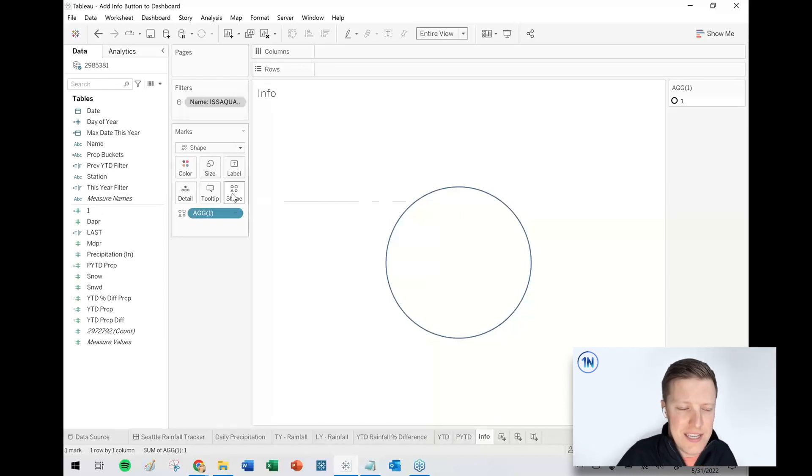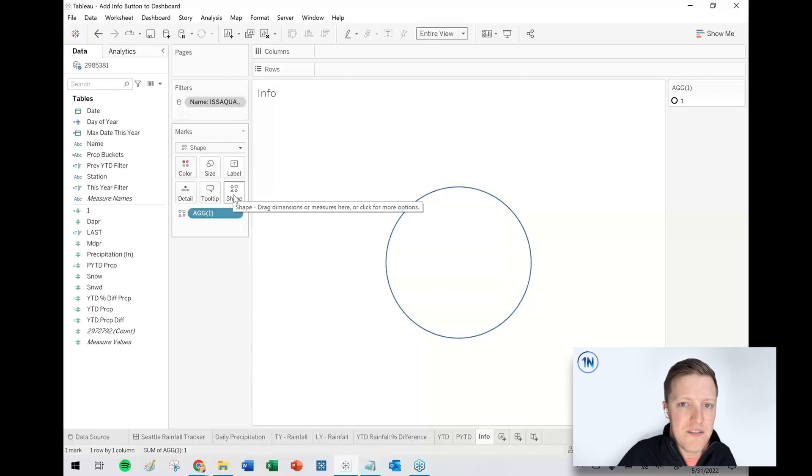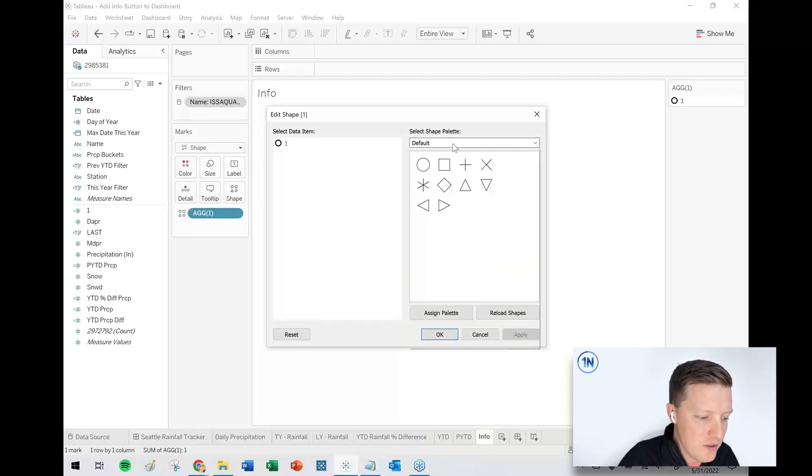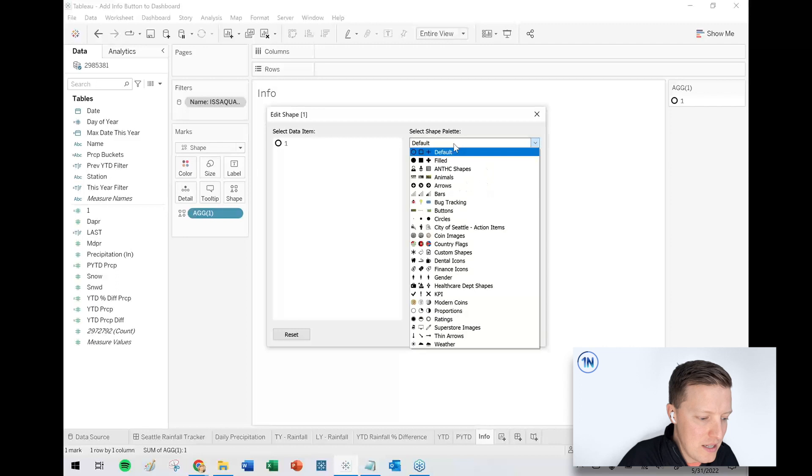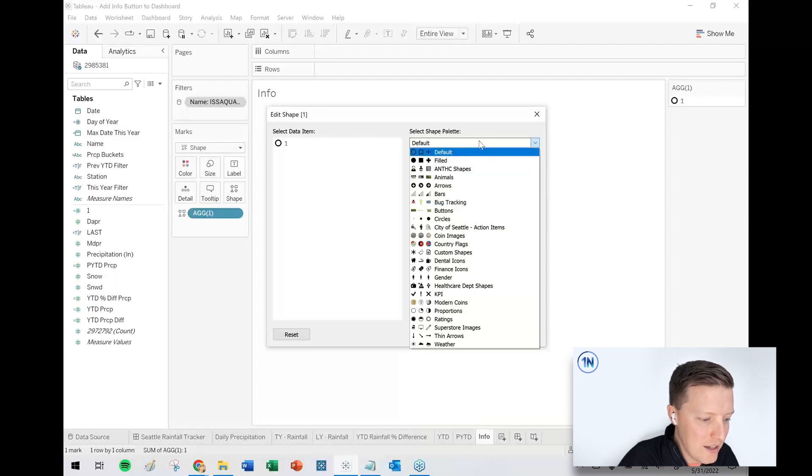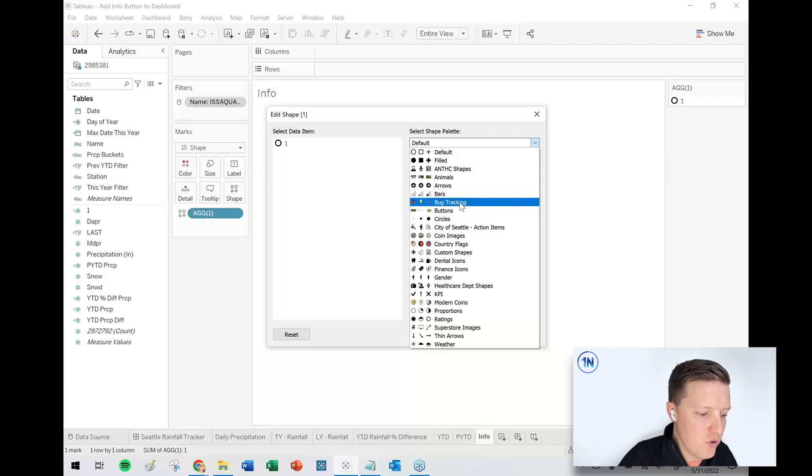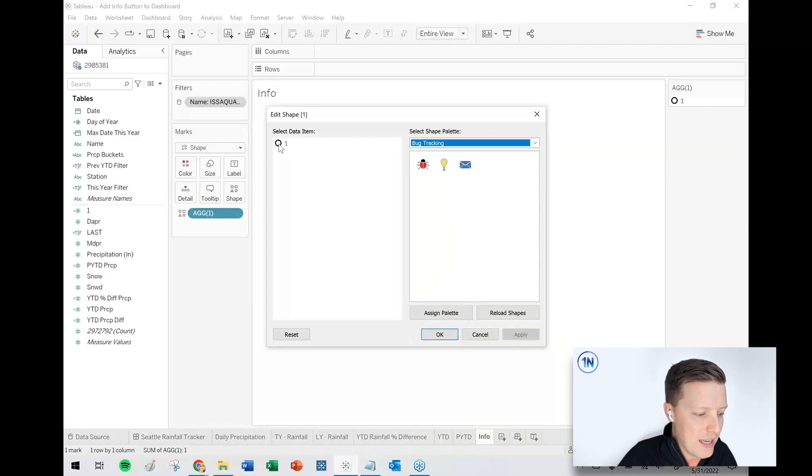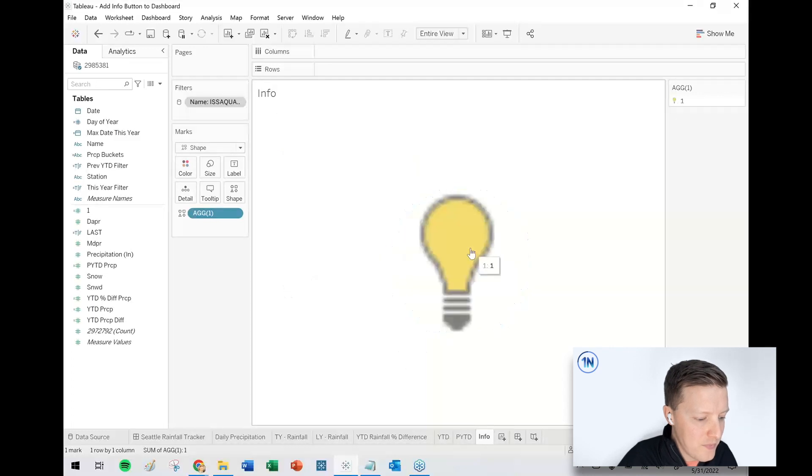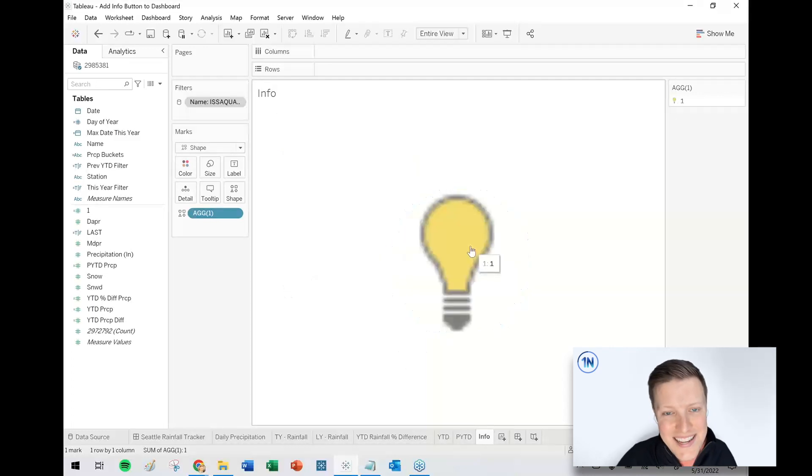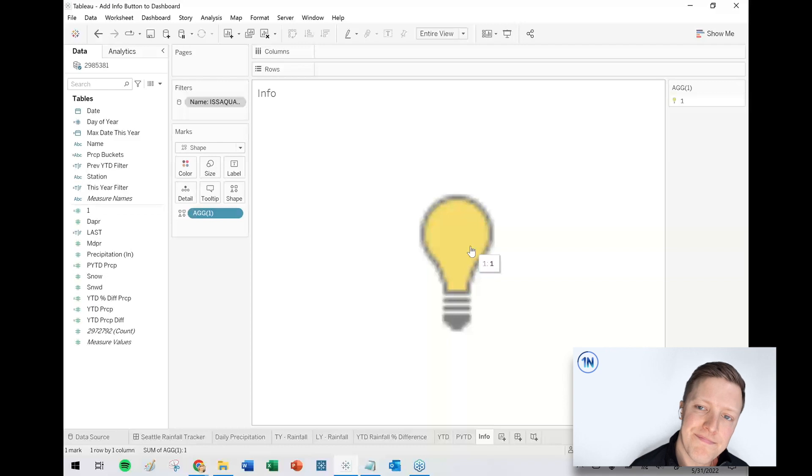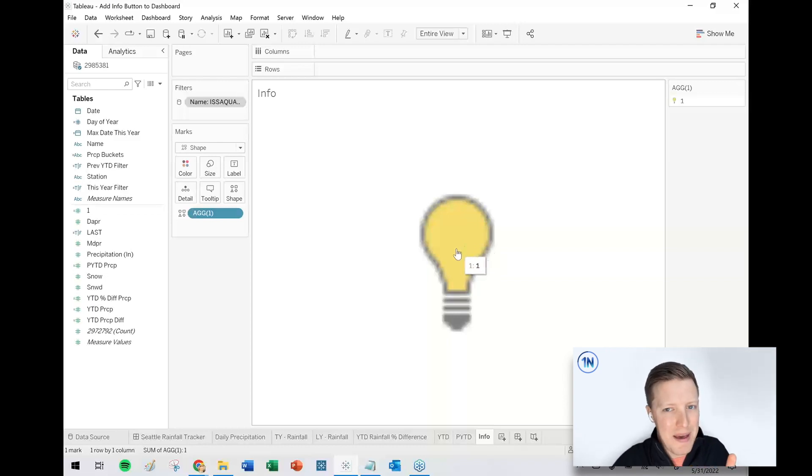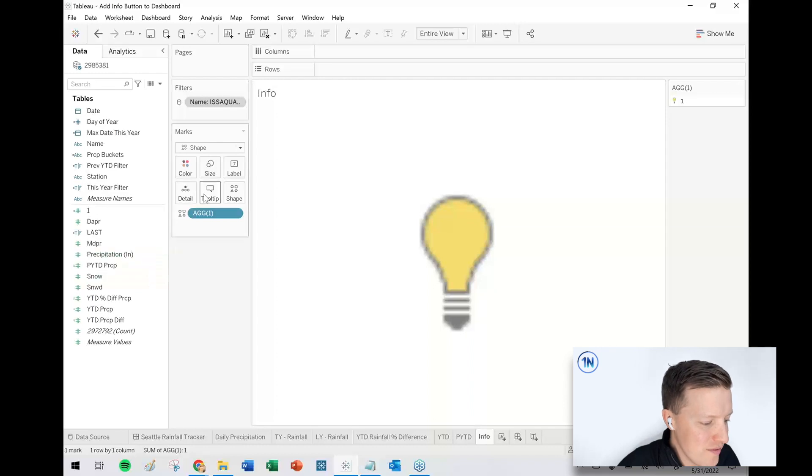So unfortunately, Tableau doesn't have a built-in info button shape. I think the closest thing that I've found in messing around has been there's like a light bulb in bug tracking. So you won't have all these shape palettes because some of these are custom ones that I've created. But if I went to bug tracking, I could click on this circle, click on the light bulb, hit okay. It is grainy. It's not beautiful, but we have a light bulb.